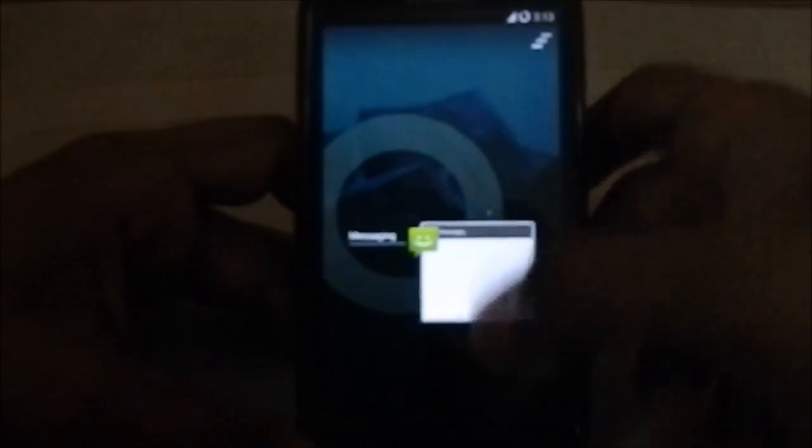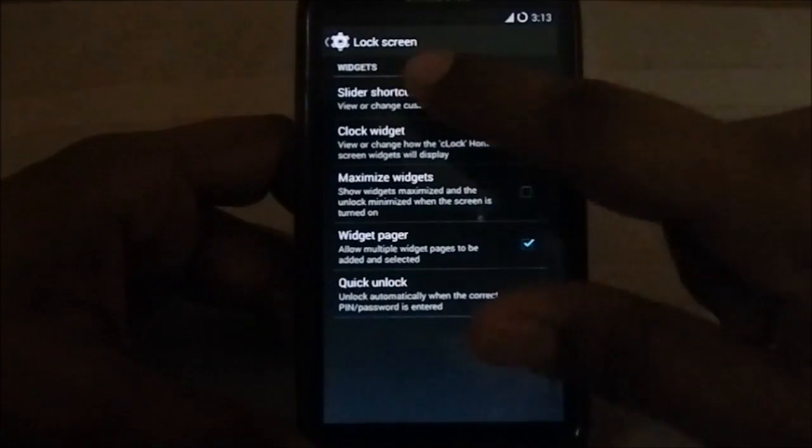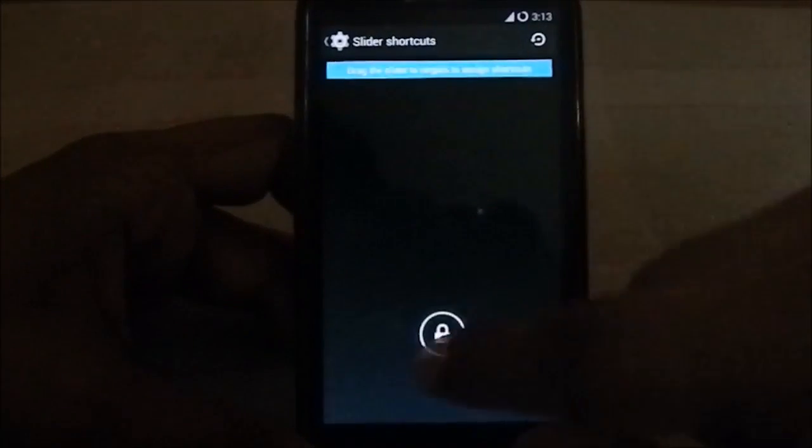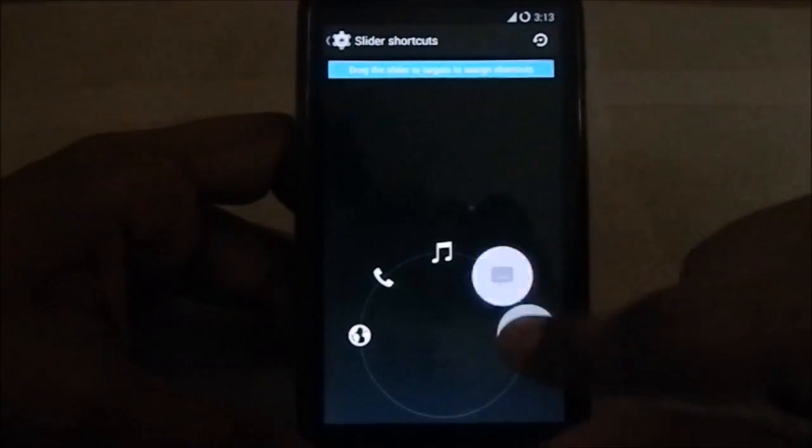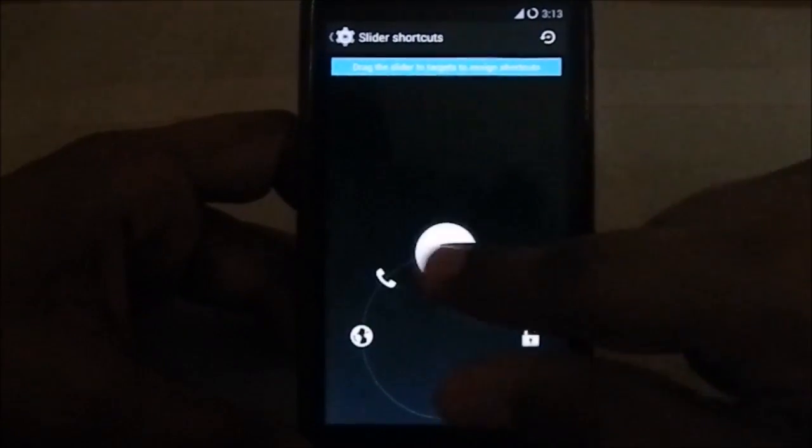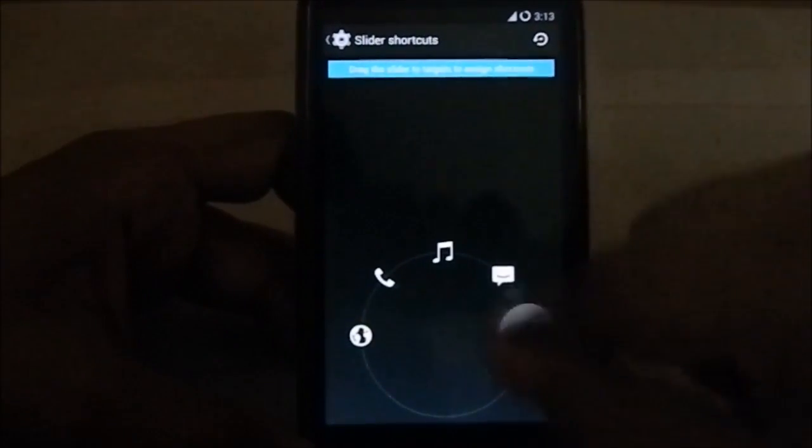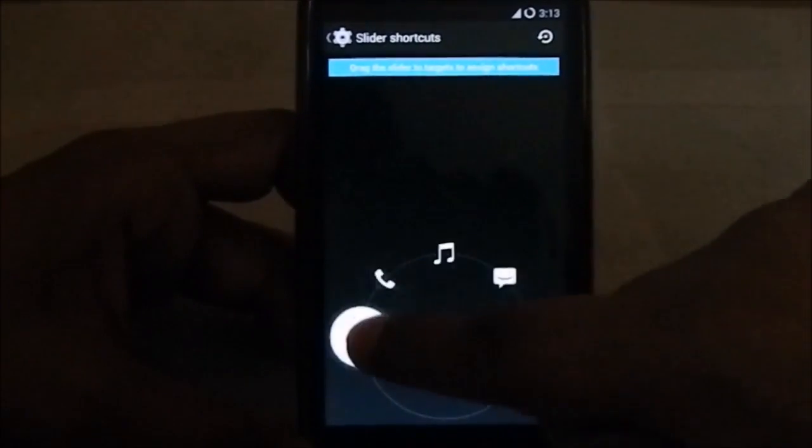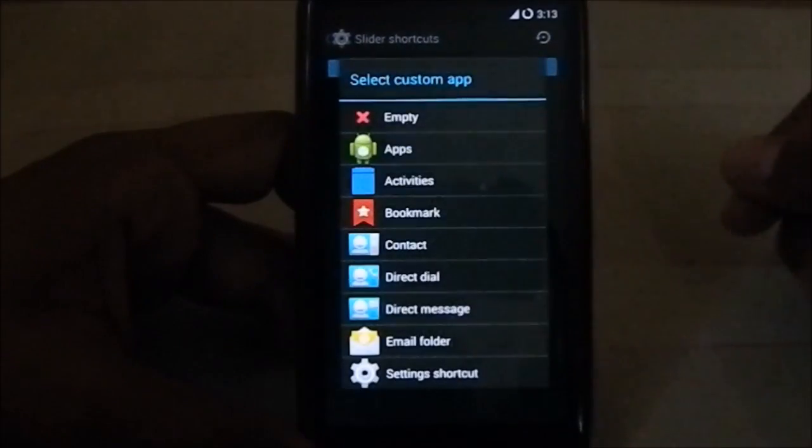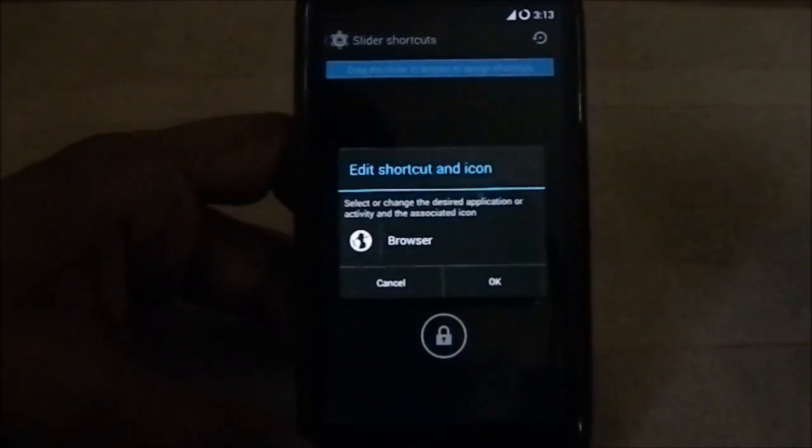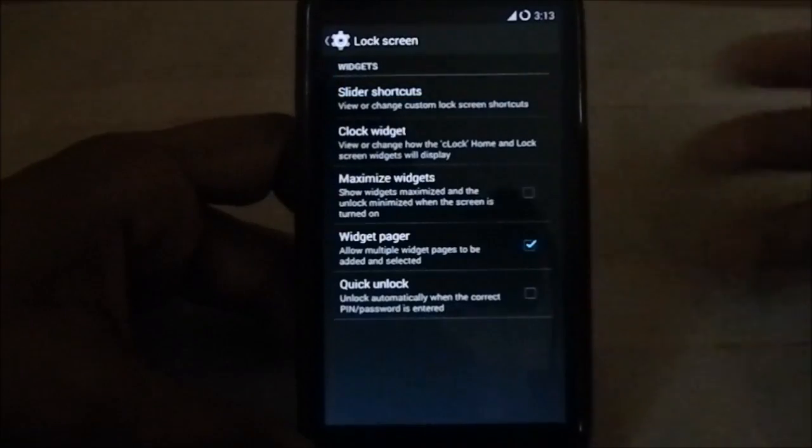Slider shortcuts - this is where you can select all these. You have four customizable shortcuts. You can select what you want there. That's now improved.